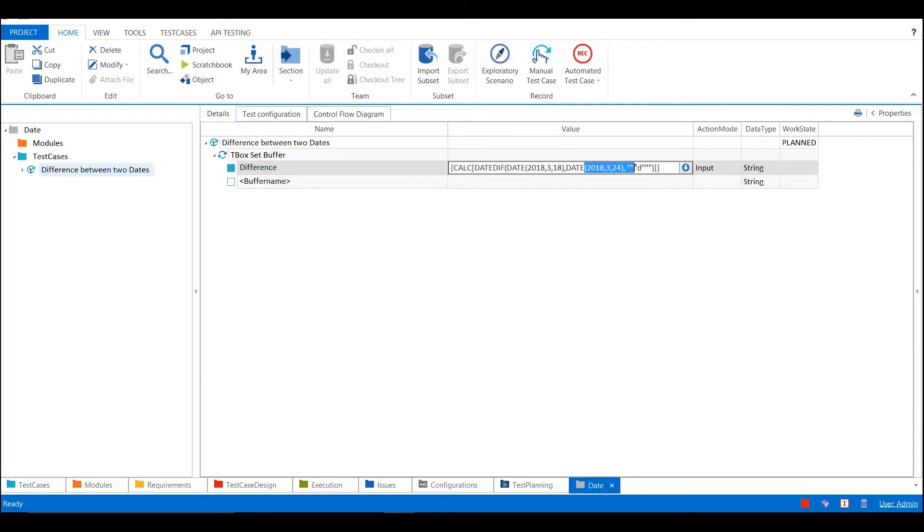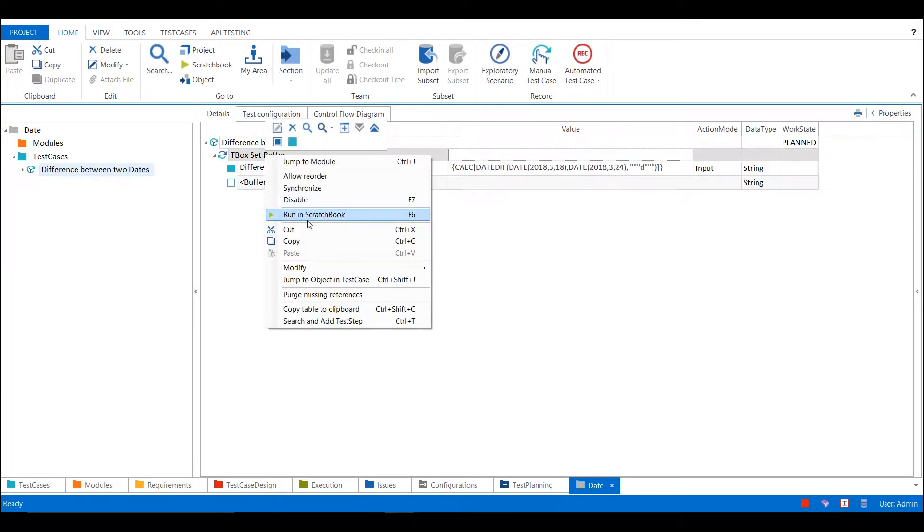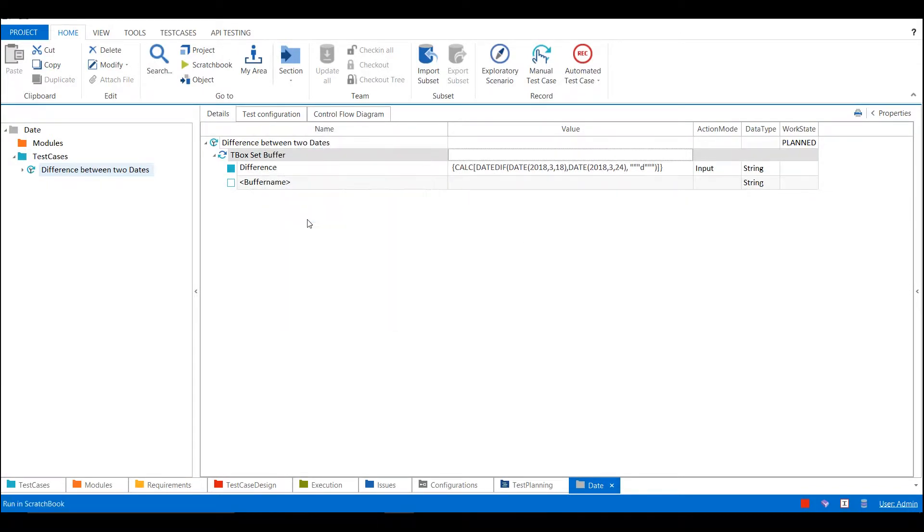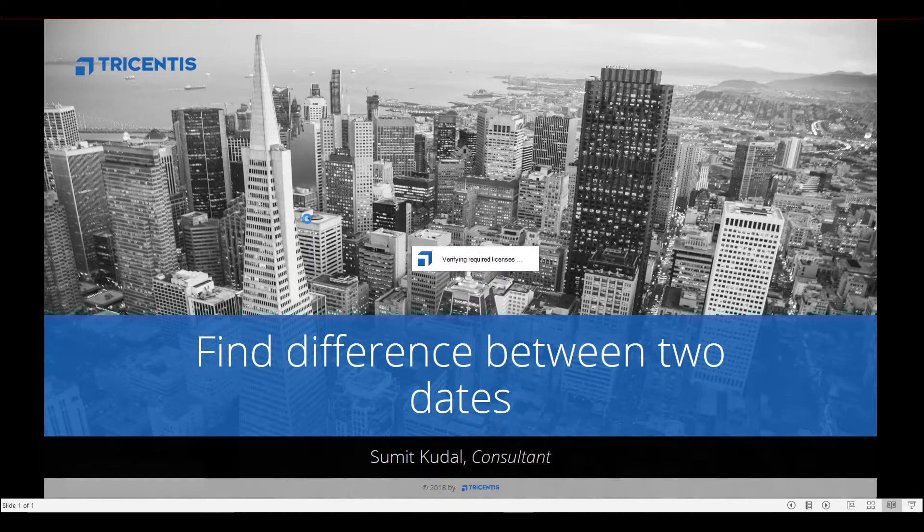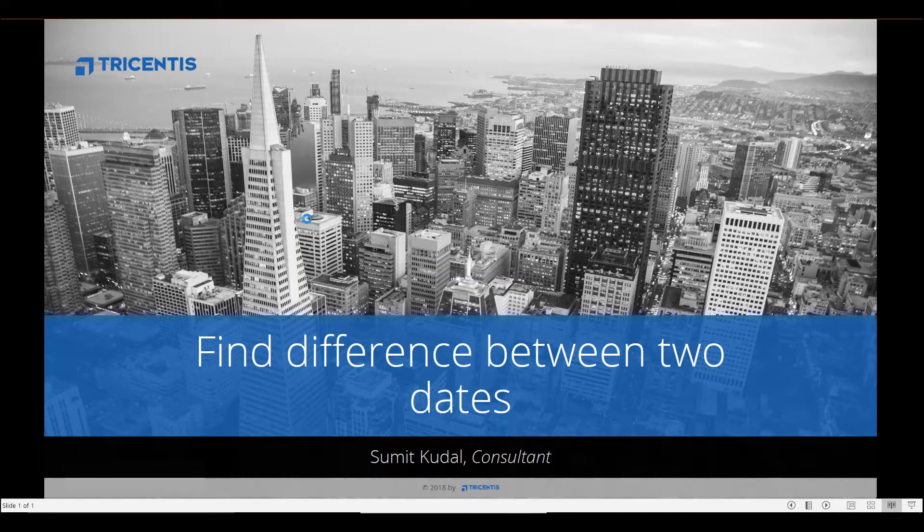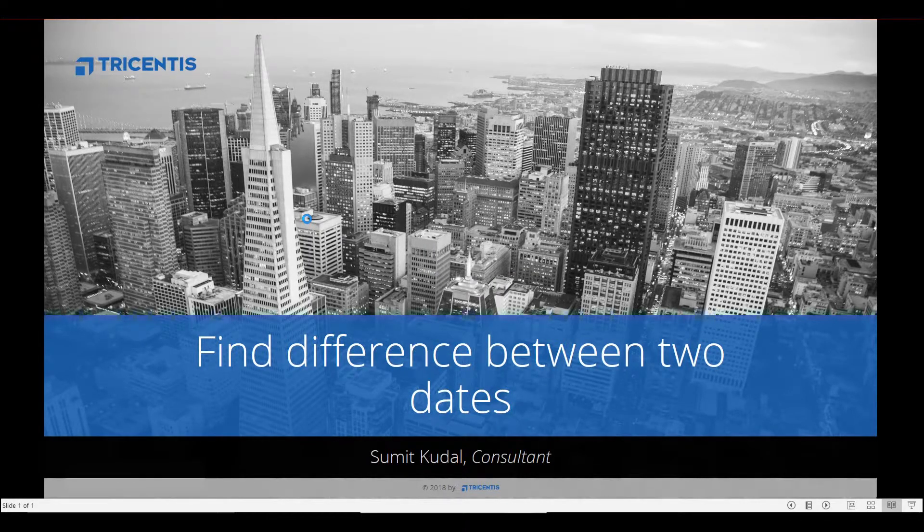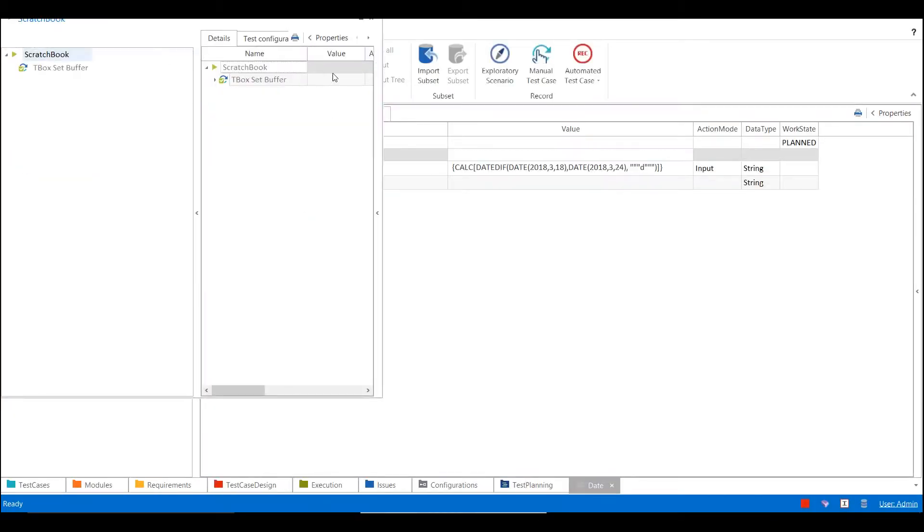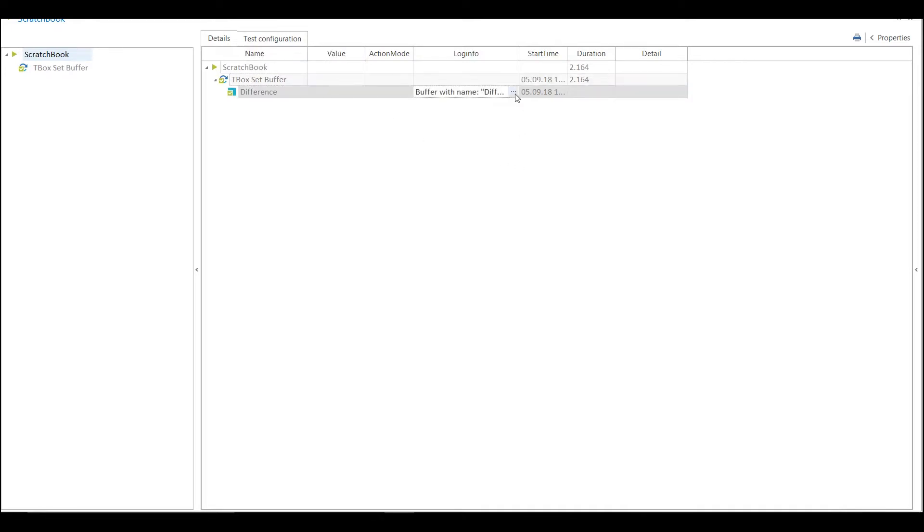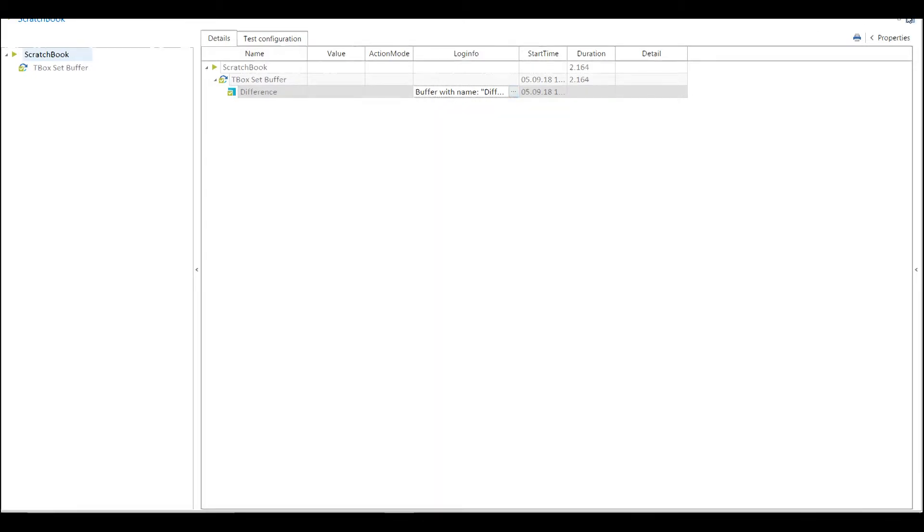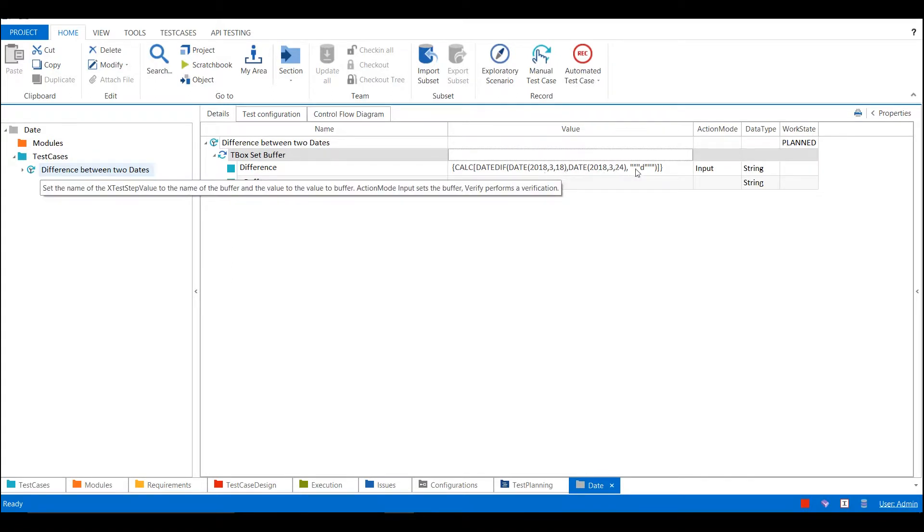If I run this test case, let's see what the result is. The test case is executed successfully. Now in the scratch book, see the difference has been set to value 6. If you see the dates, first date is 18/3/2018 and second date is 24/3/2018.